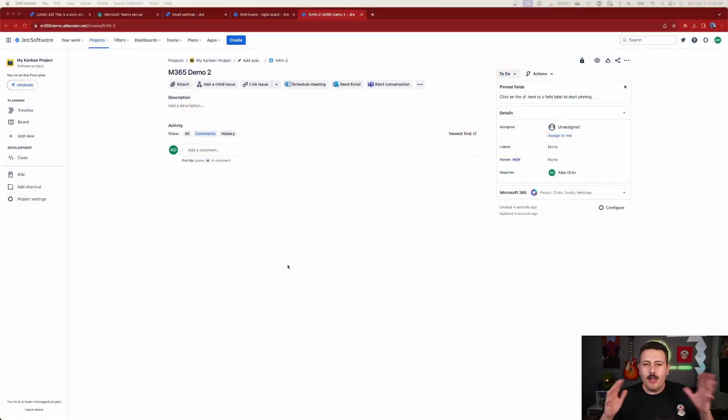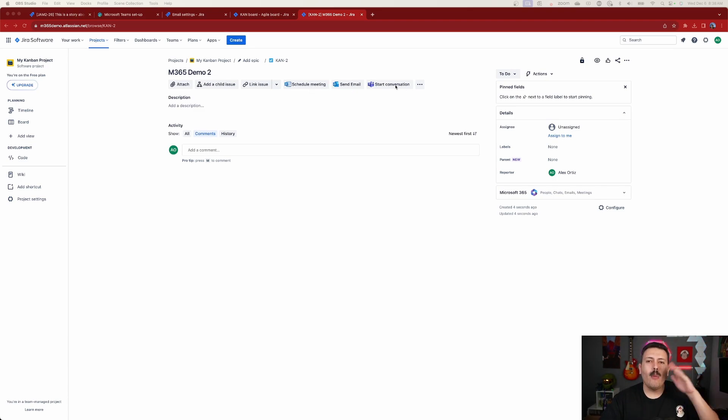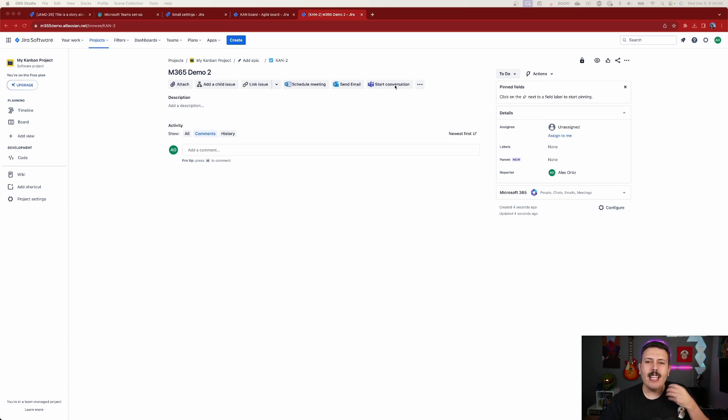Now, assuming you're logged into everything all the same, we're going to have the ability to schedule meetings, send emails, and start conversations. We're just going to work our way left to right. And let me show you how cool this is.